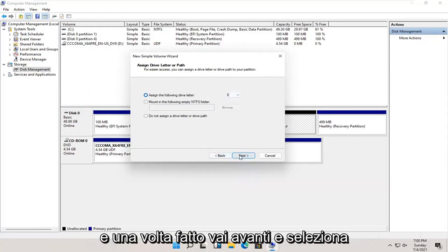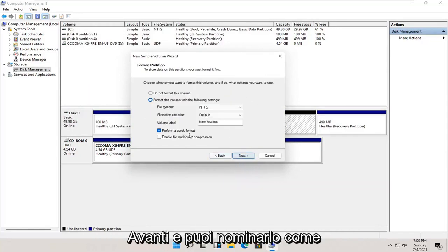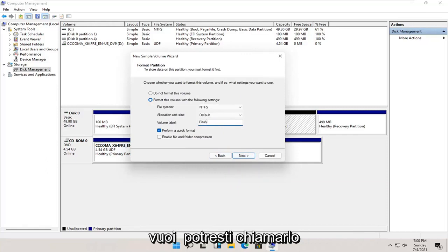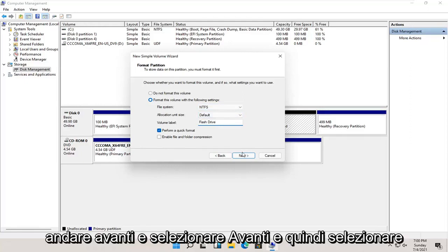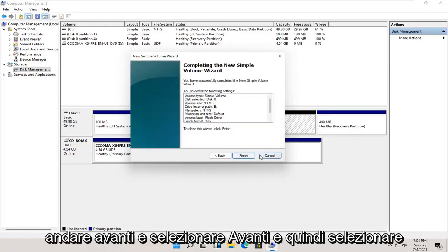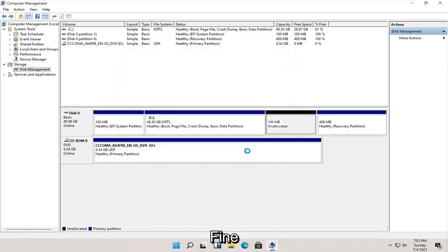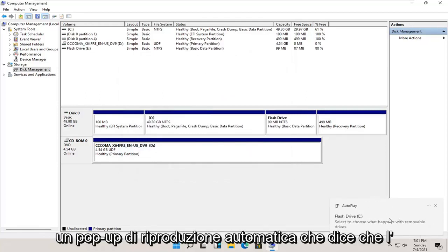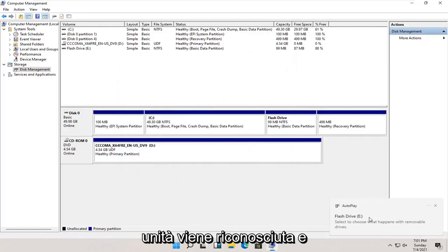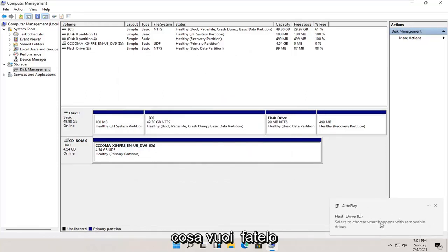Go ahead and select next. You can name this whatever you want — you could call it flash drive, movies, it doesn't really matter. Go ahead and select next, and then select finish. Once that's done, you should get an autoplay popup saying that the drive is being recognized and what do you want to do with it.